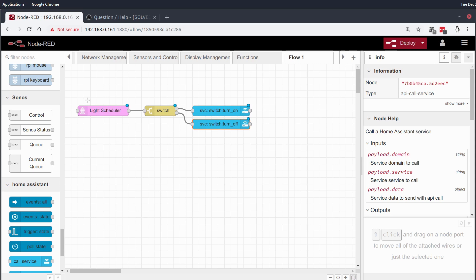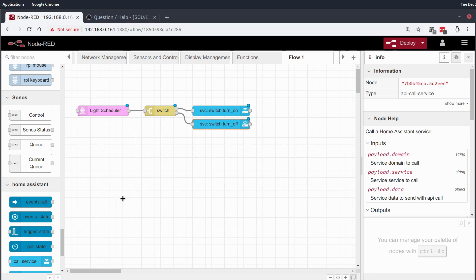Again, big big thanks to the channel The Hookup. Give them a subscribe, give them a like. I actually found this node on that channel and can't wait to share it with everyone else. So thanks for tuning in. I'll see you later.